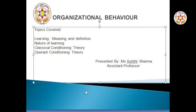Good morning class. Today we will take up the topic learning as part of the subject organizational behavior. We will understand the meaning and definition of learning, the nature of learning, and some learning theories such as classical conditioning theory and operant conditioning theory. So let's start.